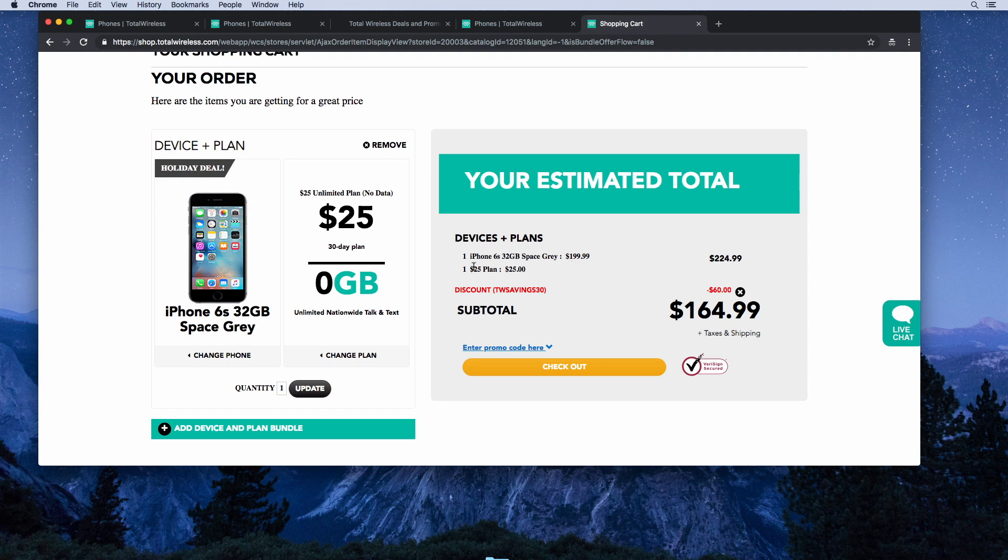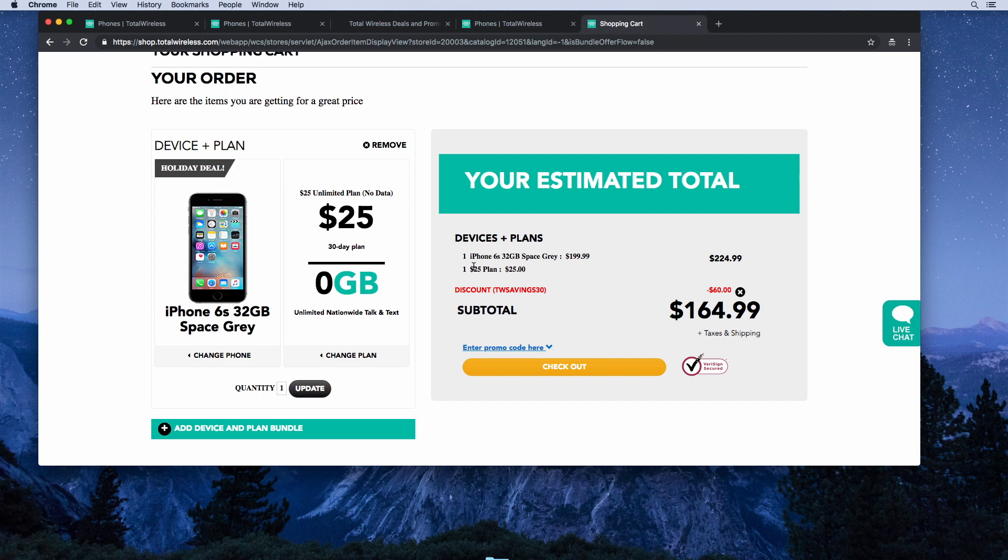If you bundle it with a $25 plan, the Total Wireless $25 plan comes with unlimited talk and text but no data, but you can add 5GB of data for $10, that's $2 a gig, and the data never expires, so that makes this a pretty good plan.